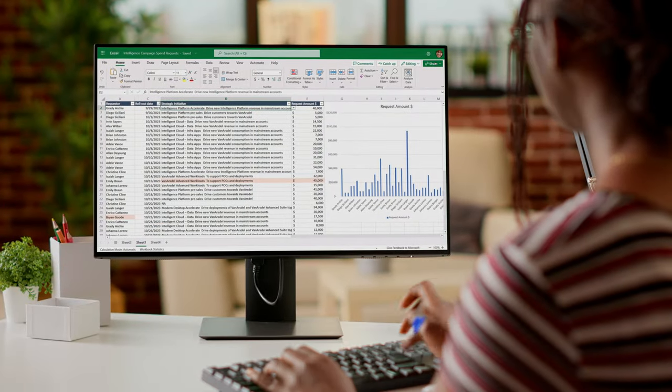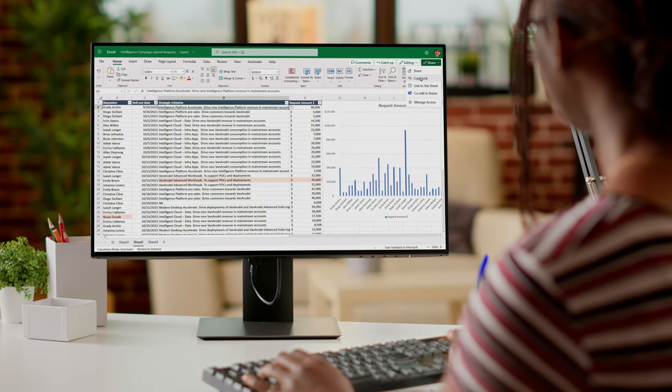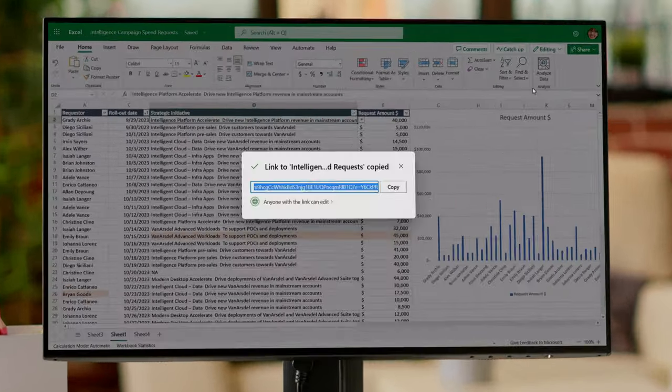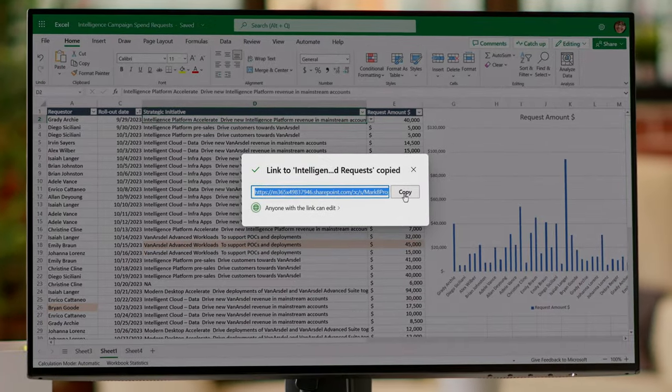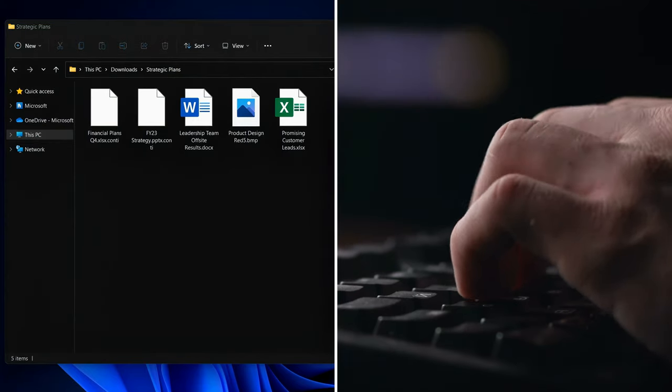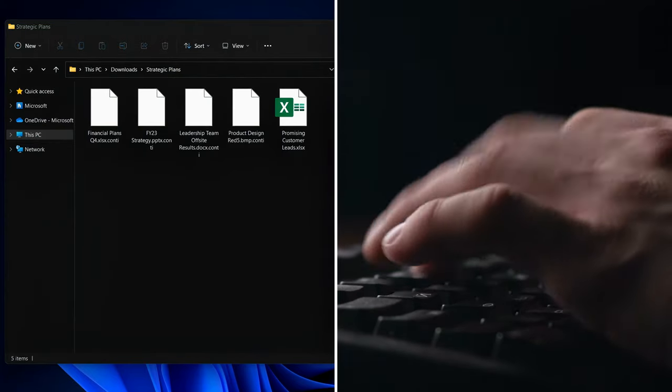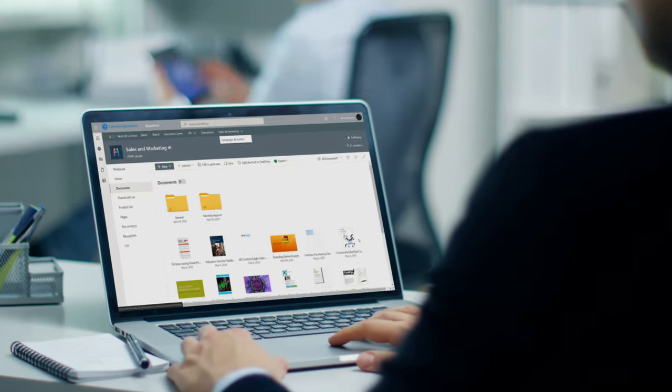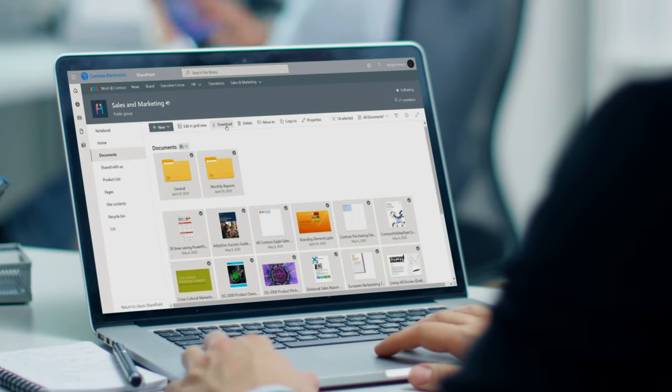This flow and exchange of data is vital to our productivity, yet the more unaccounted for and unprotected it is, the more prone it is to inadvertent loss, exfiltration by external bad actors and even data theft by employees.